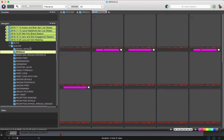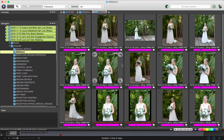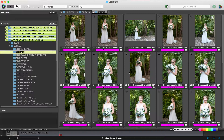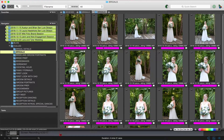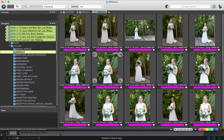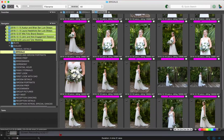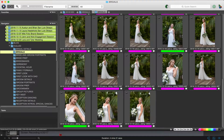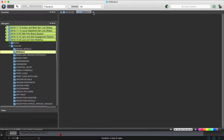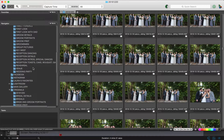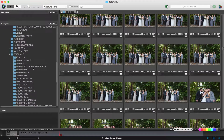Now you can see they disappeared from the originals bridals subfolder and went into the culled bridals subfolder. If I open up bridals, you'll see all the ones that I culled — both the ones I just culled and the ones from when I actually did this wedding. You can go in and do that for each section.